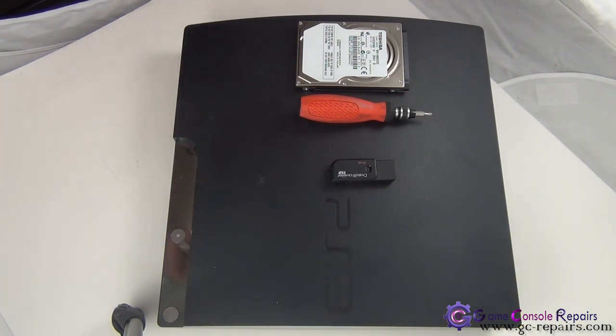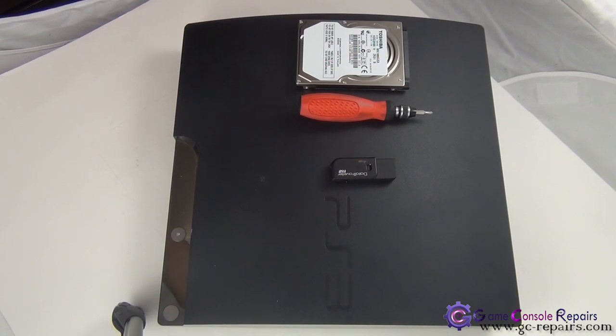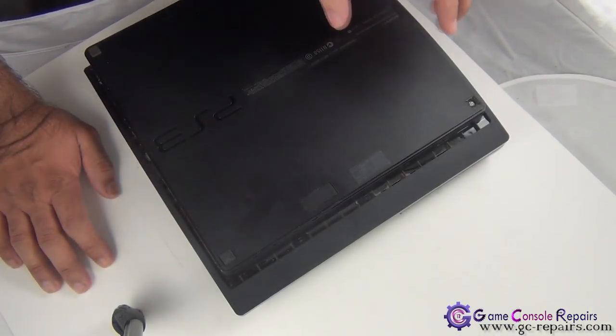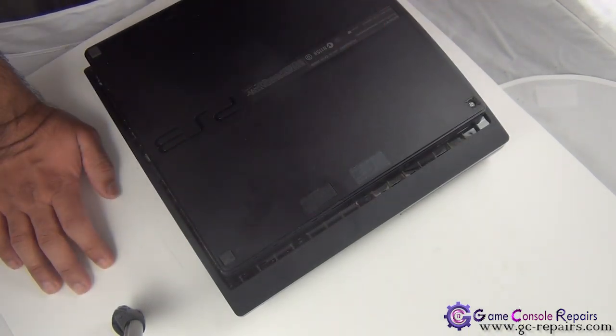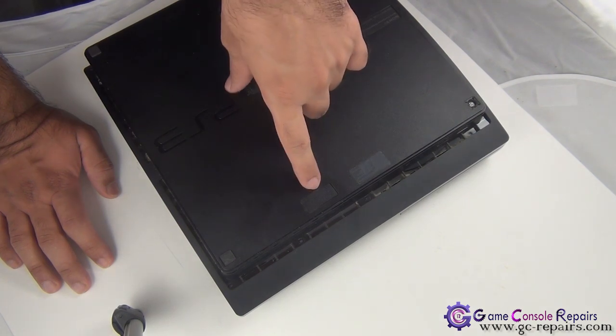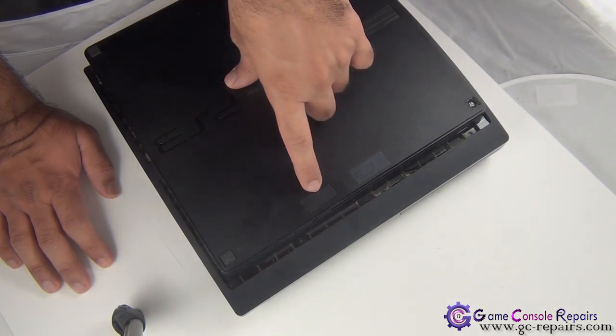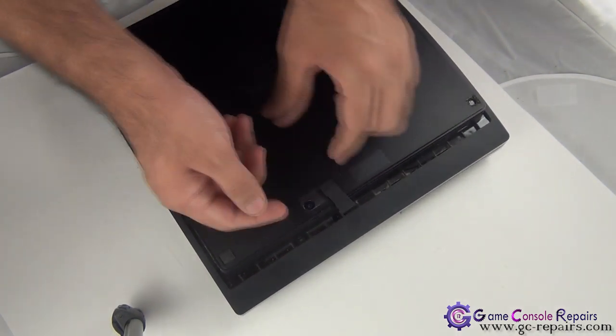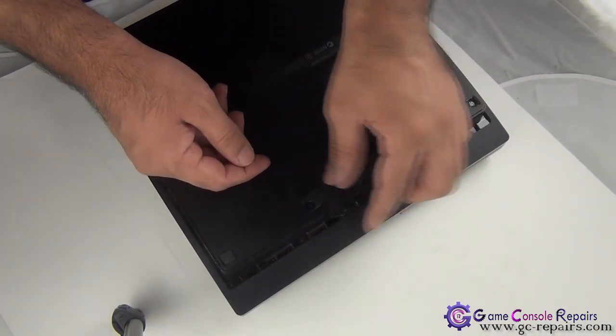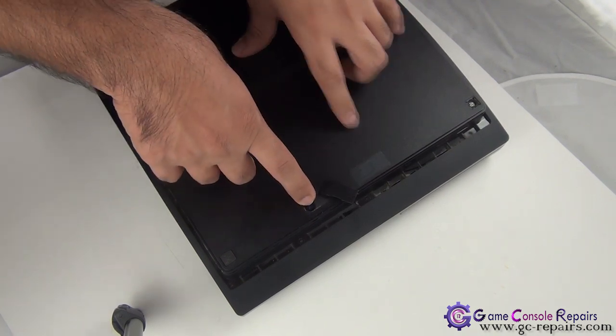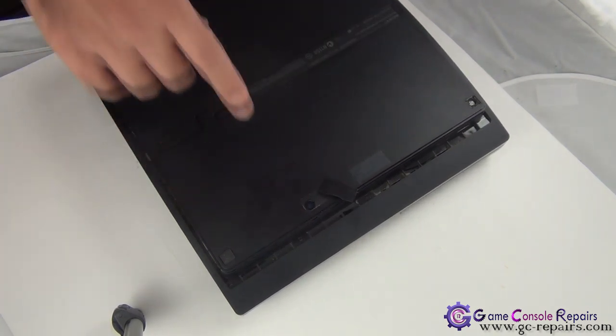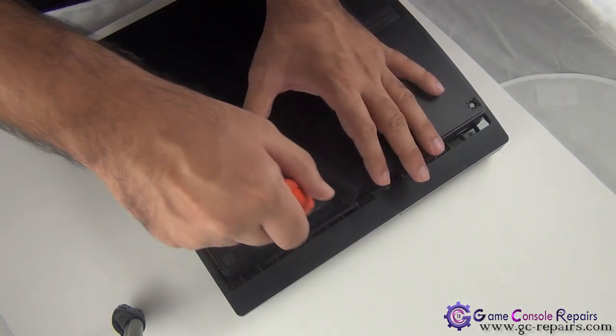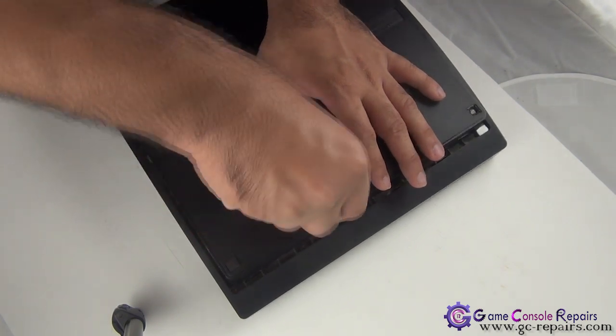All right, let's get going. In order to replace the hard drive, just simply flip over your console, simply unclip this, and there's only one screw that needs to be removed. And we can simply take out our hard drive.